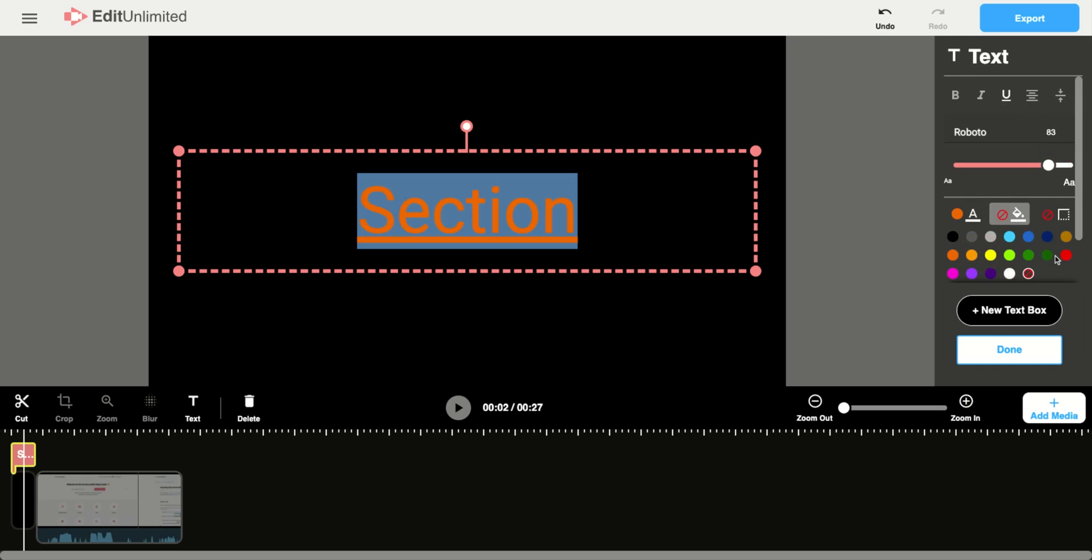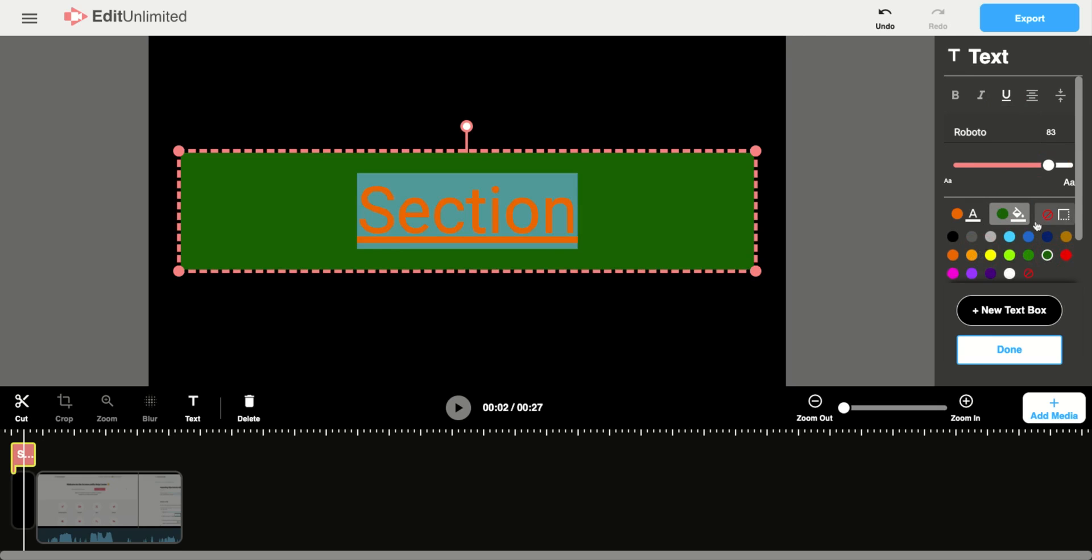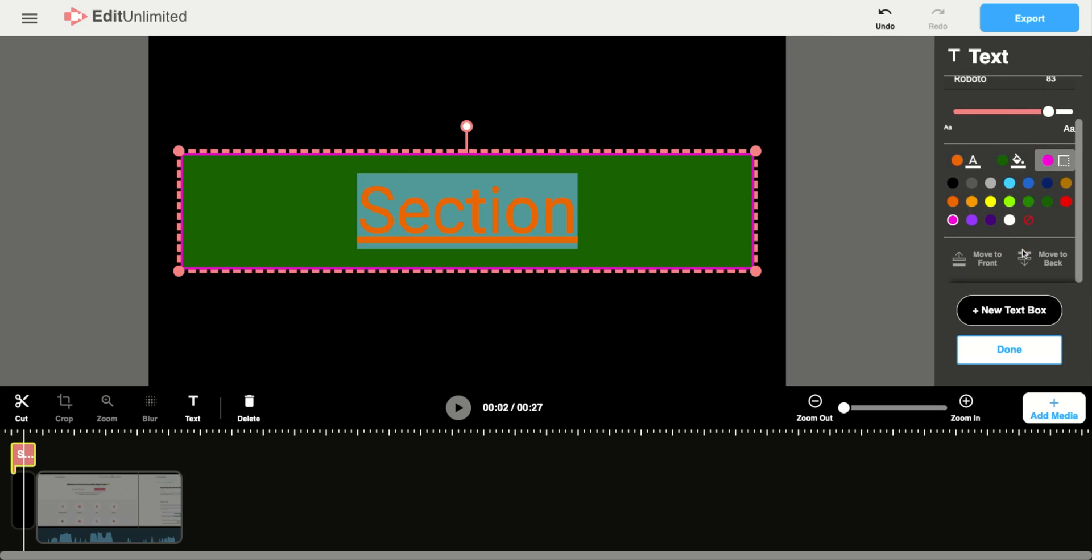You can change the background color, and you can now even change the border color too. So you can see that border around that text box.